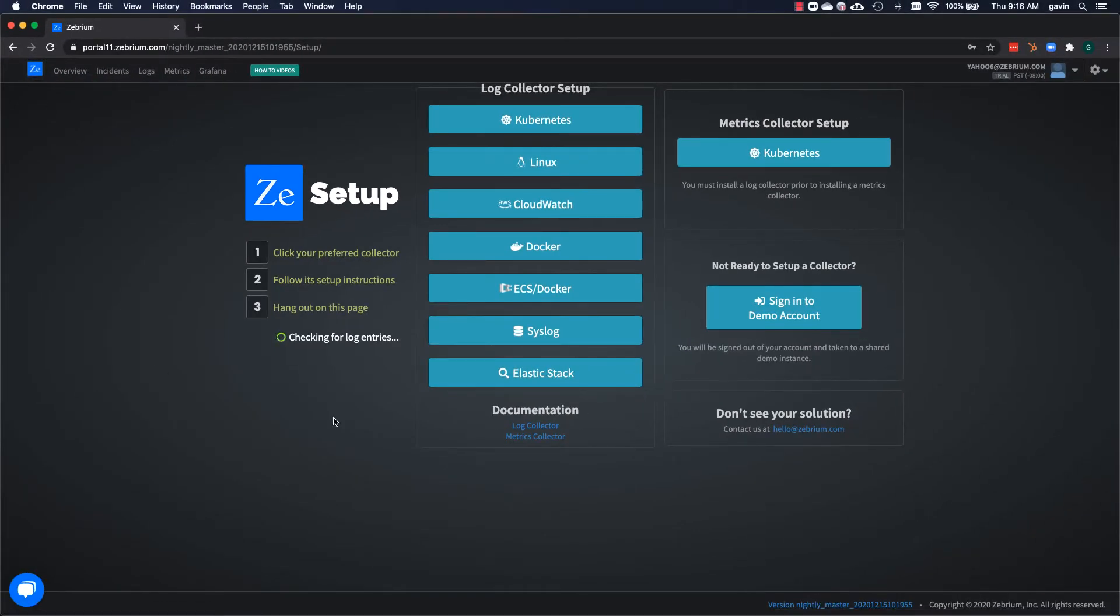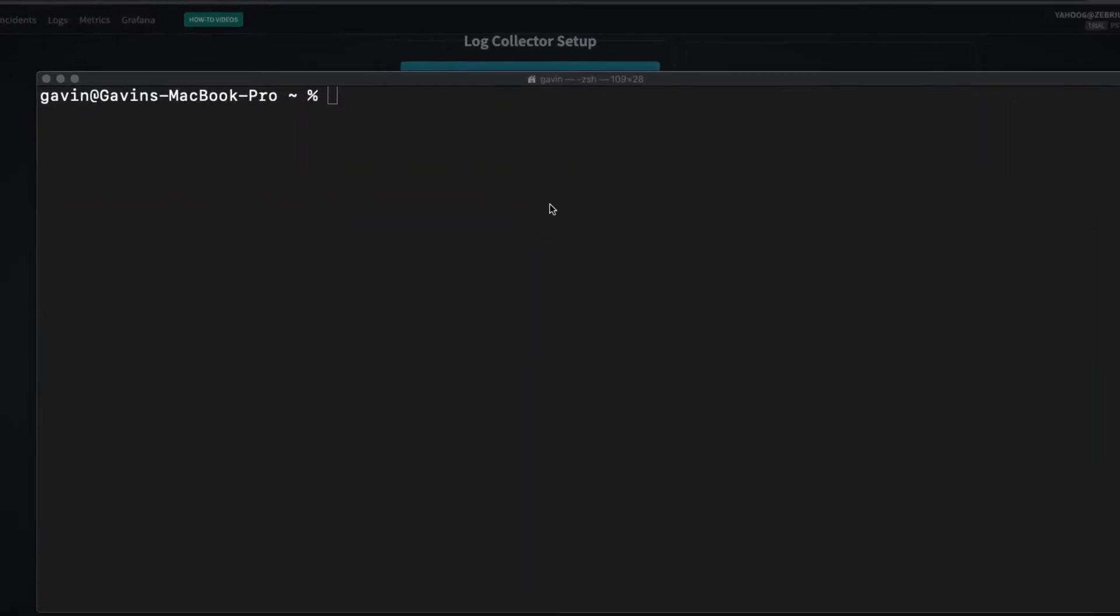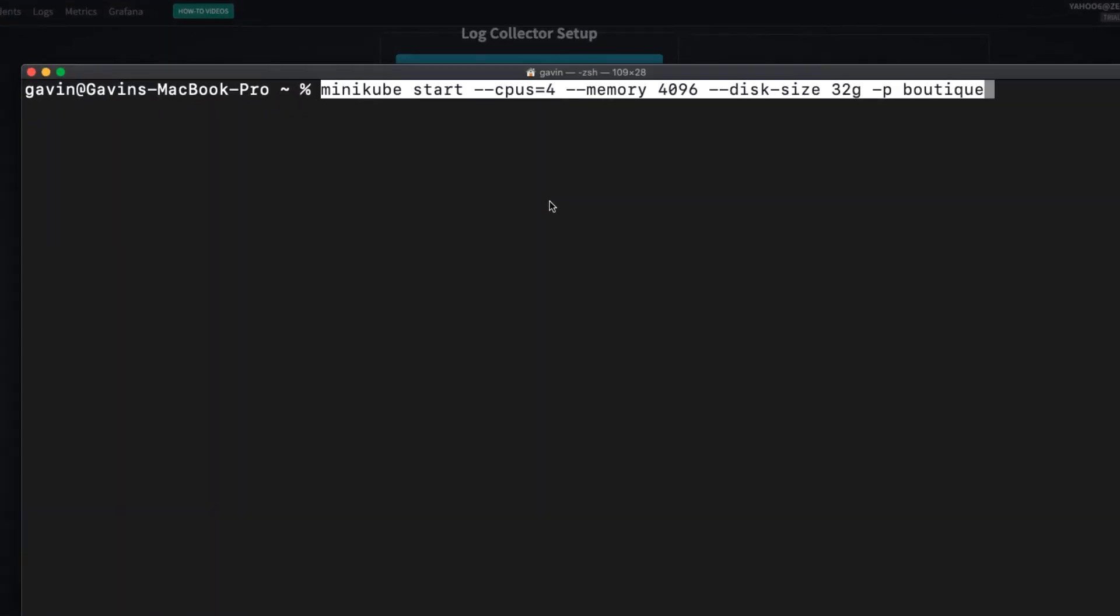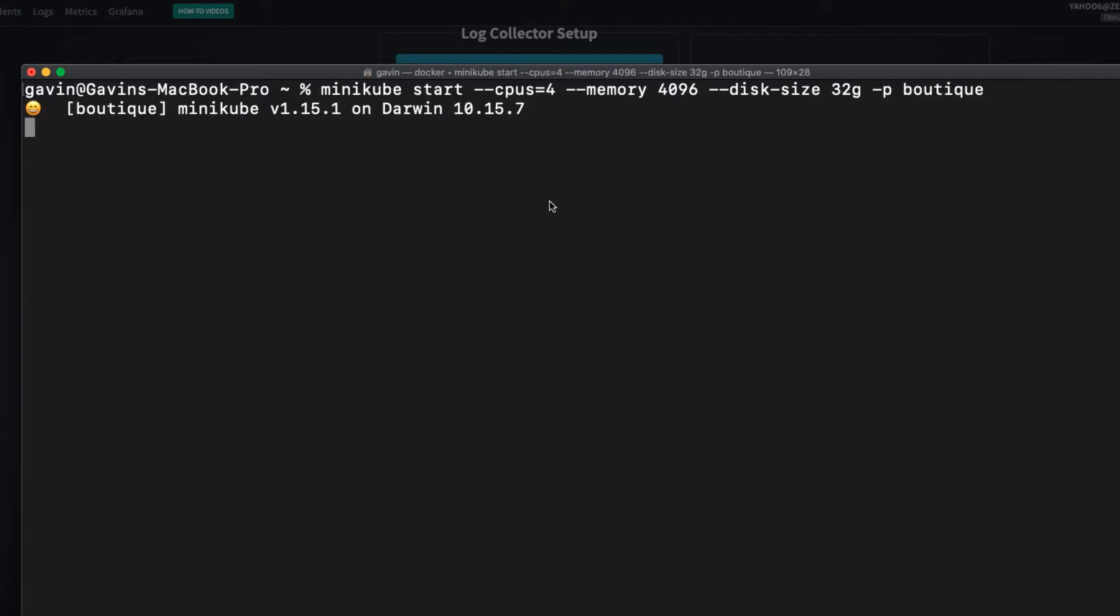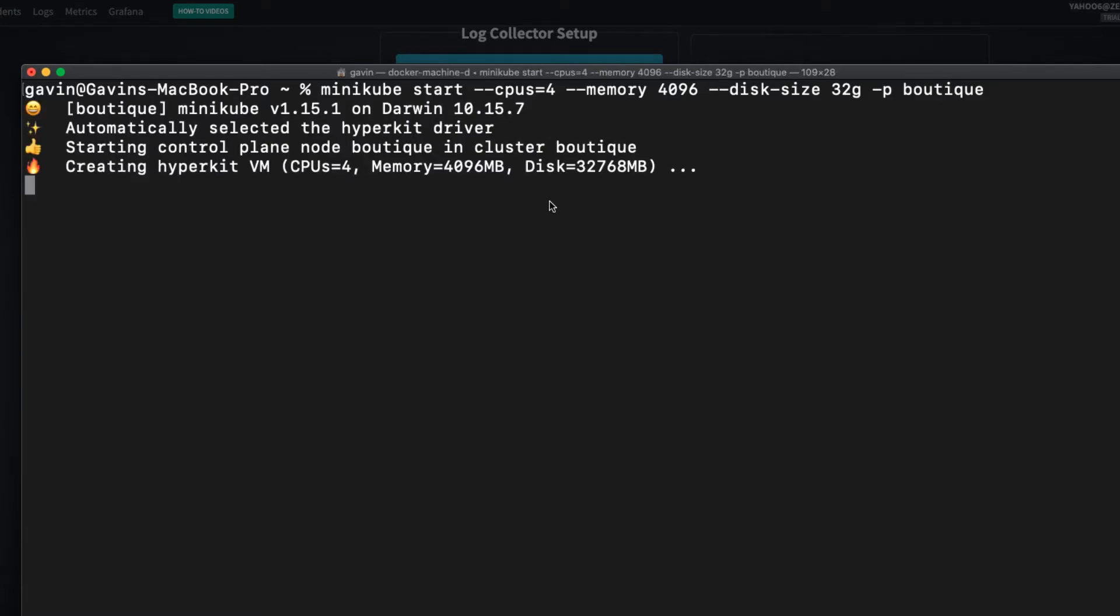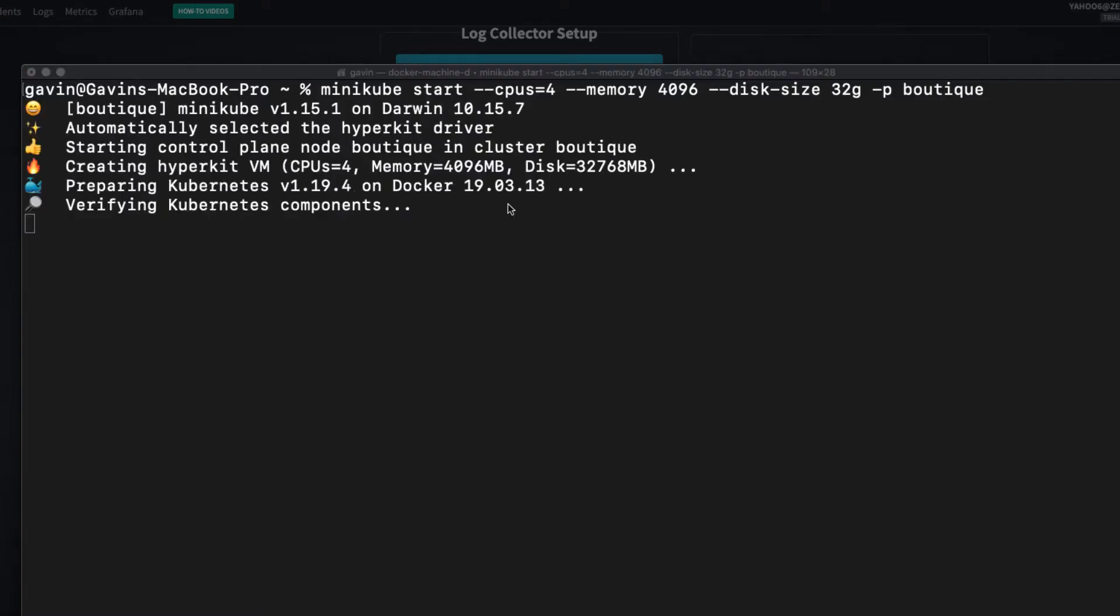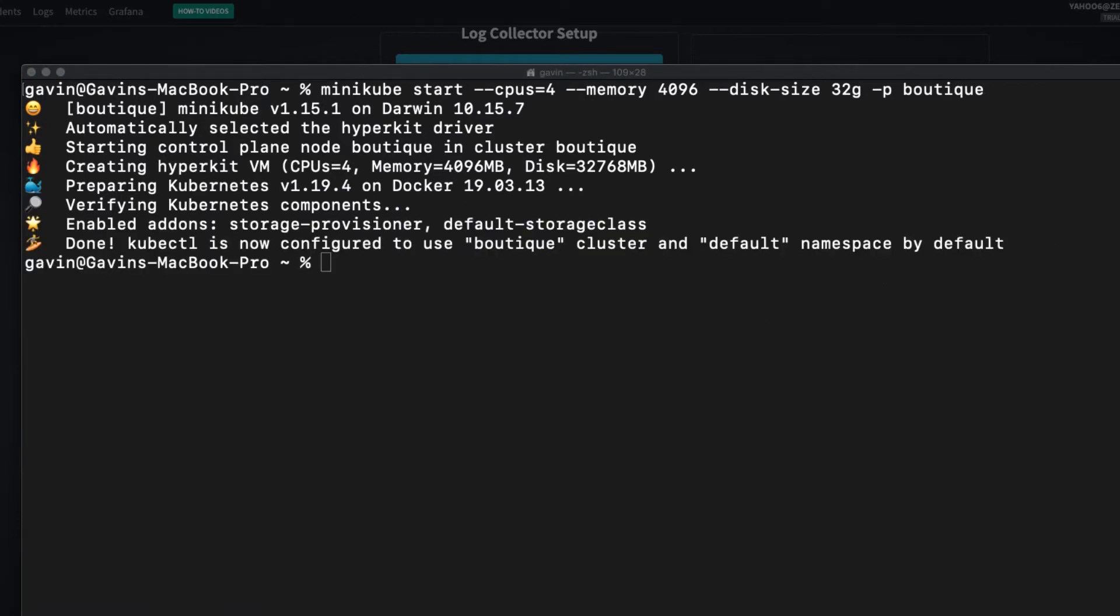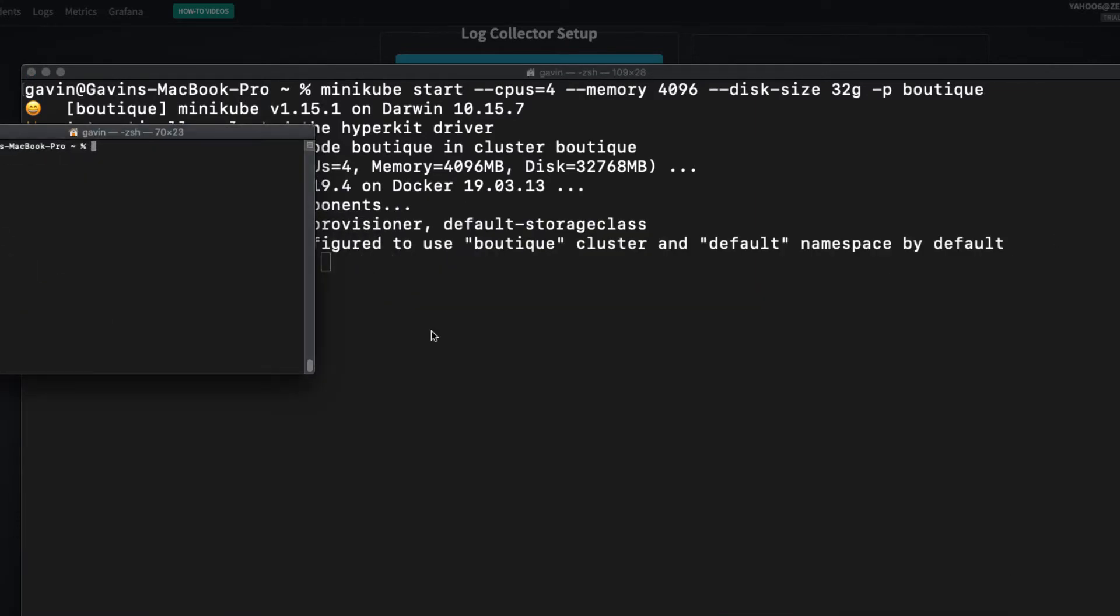I'm now going to create and start a Minikube Kubernetes cluster with enough resources to run the app and all the other components. I'll create it with a profile called Boutique to make it easier to clean up later on. In order to make the front-end IP address accessible, I'll run the Minikube tunnel command in another shell window.